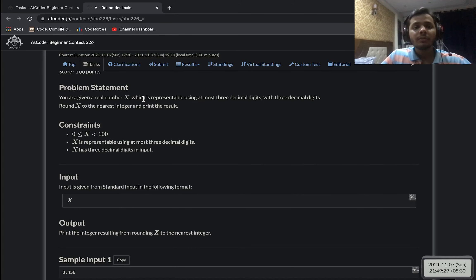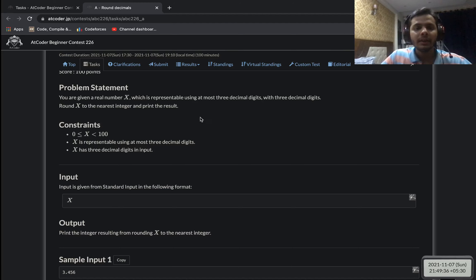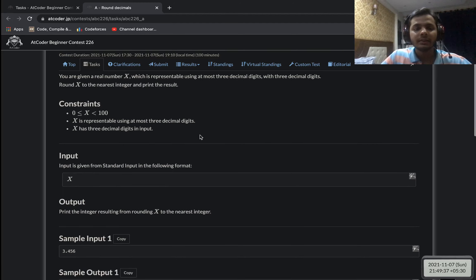In this problem, we have been given a real number x, and we have to find the nearest integer to x. That is the whole problem — it's really simple.